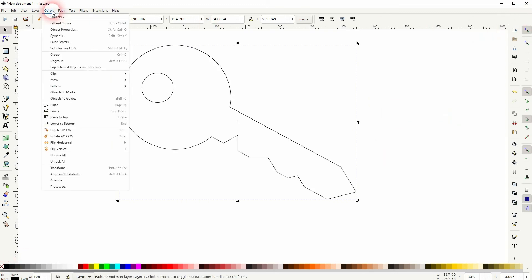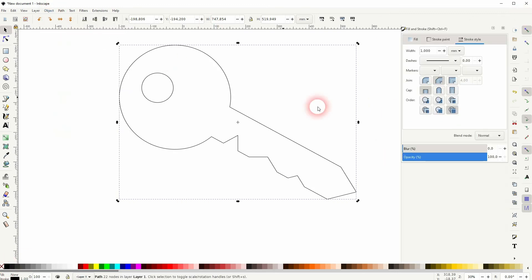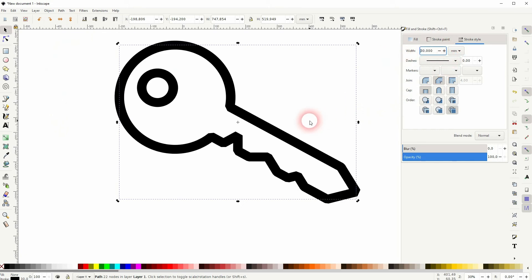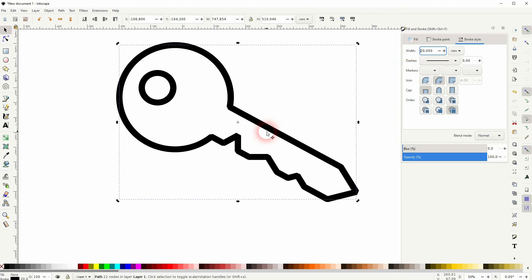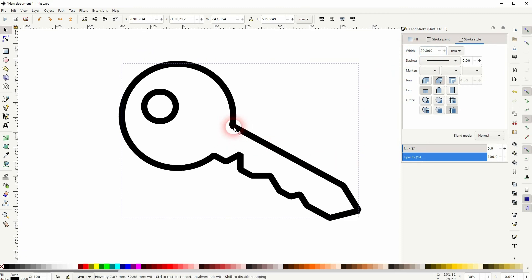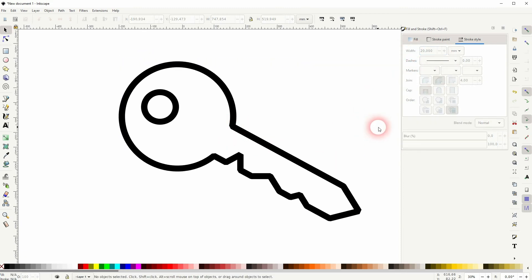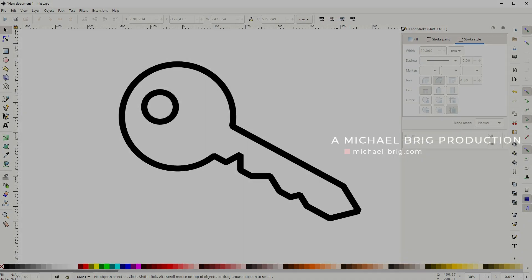Hold Shift and click on the black color swatch, then click the X to get rid of the fill. Under Object > Fill and Stroke, change the width of the stroke — 20 millimeters should be fine. And this is how you can create a key icon in Inkscape. I hope this video was helpful — thanks for watching and I'll see you next time.